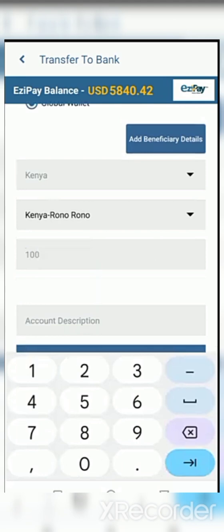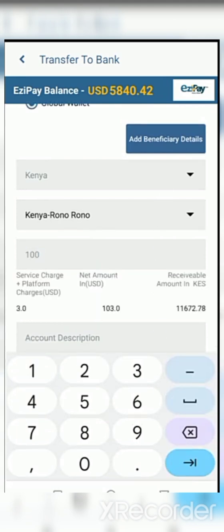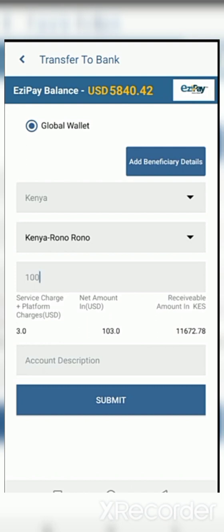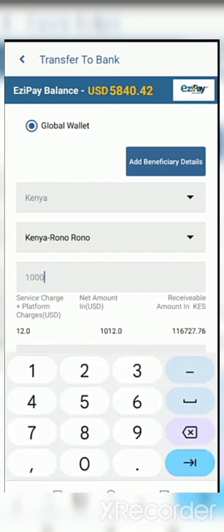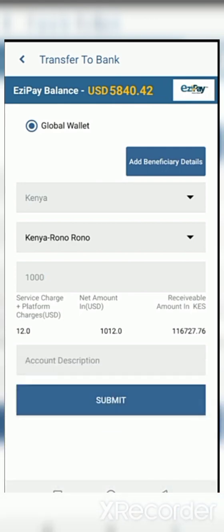After inputting $100, you can see the $3 charge, and 11,672 Kenya shillings will be sent. For $1,000, the charge is $12 USD — the higher the amount you use, the lower the charges. That is why we accumulate these on our wallet and sell at once to make huge profit. If you sell in pieces — $19, $16 — you're going to be charged $3 for each transaction, which absorbs your profit.